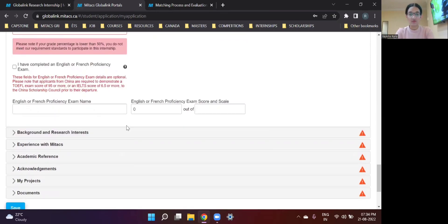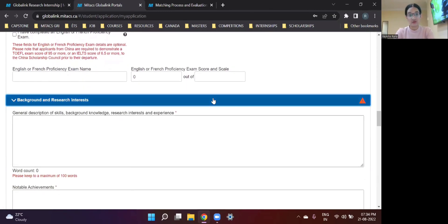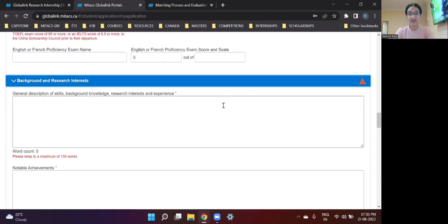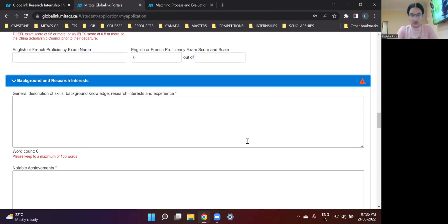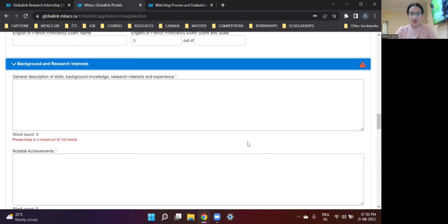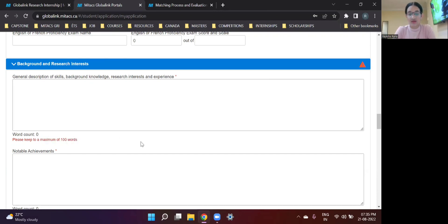So thereon we move to the next step. Background and research interests. This is a very, very important step. So the thing is, in the first question, general description of skills, background, knowledge, research, interests, and experience. The first thing that you need to keep in mind is the maximum word count is 100 words.